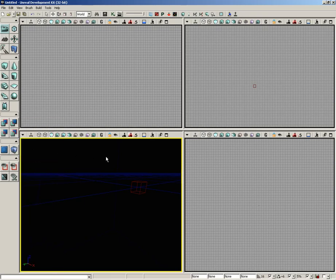And a volume, in short, is just an area of space that when the player passes into it, something happens.